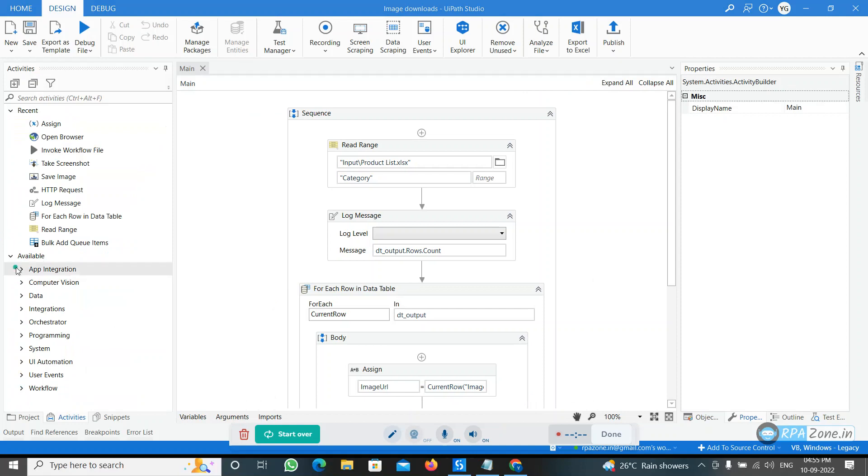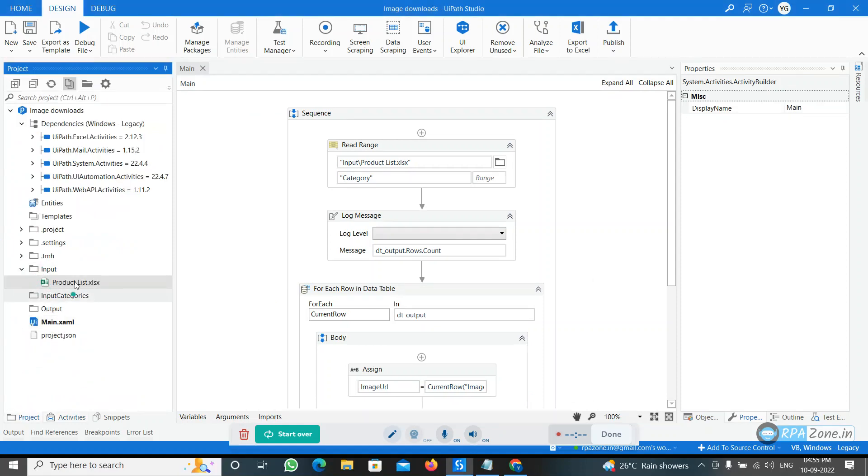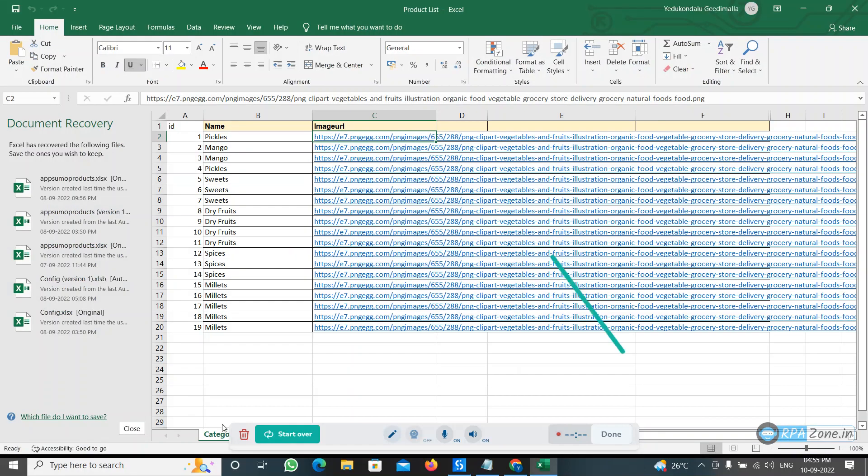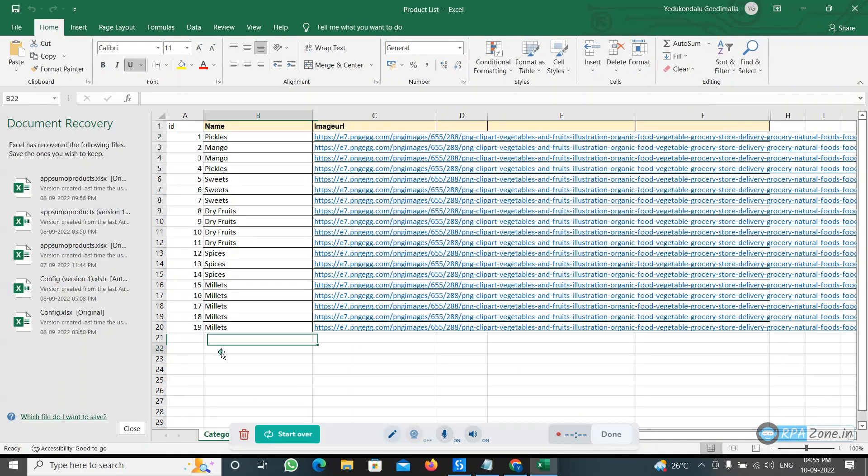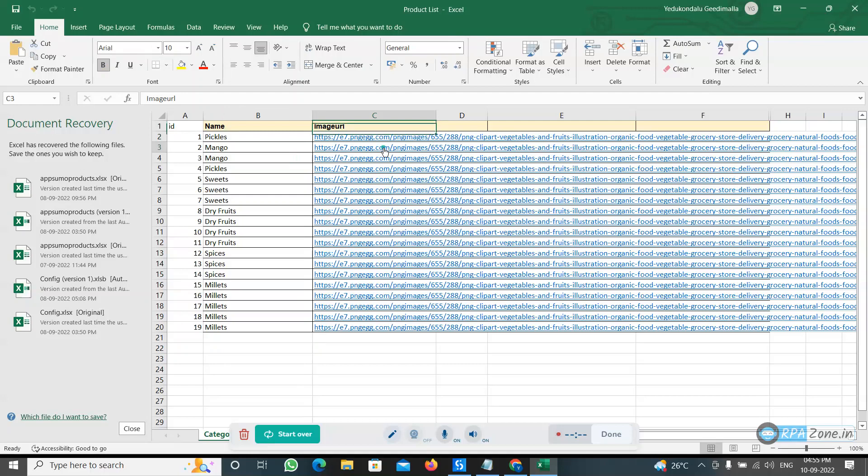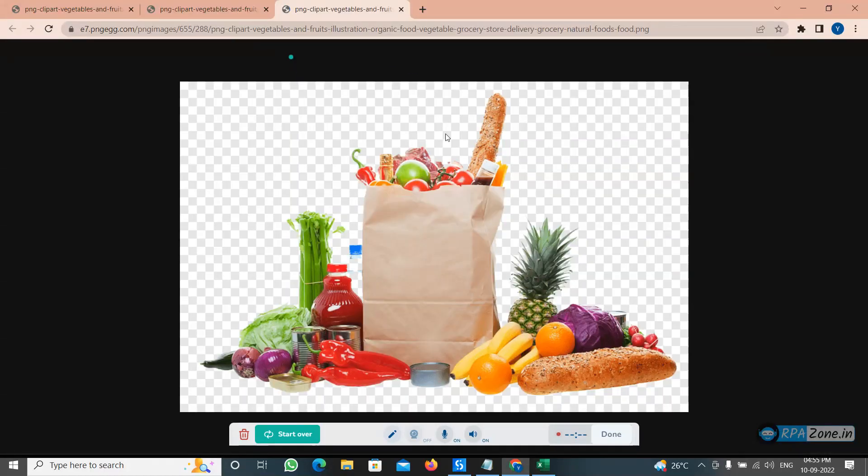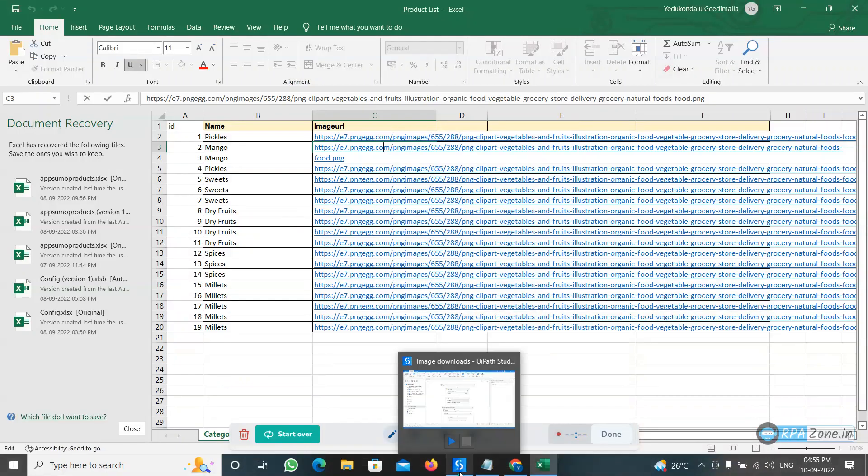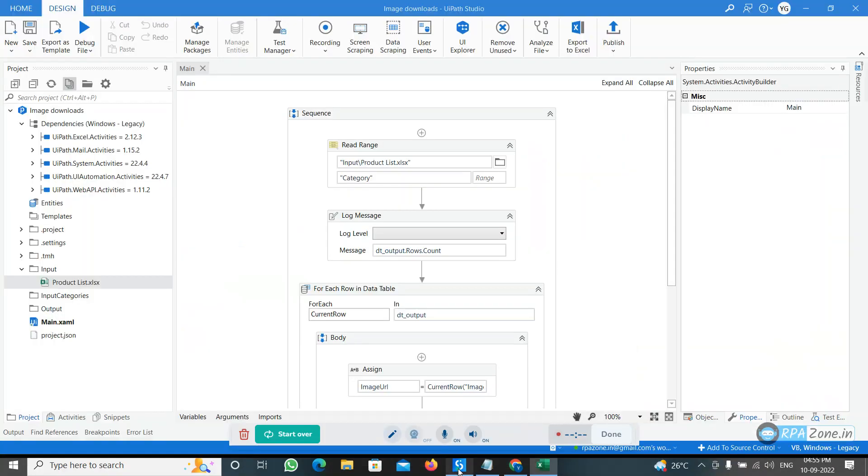I'm opening the Excel file. See here I have the image URL, this is the image URL. This image I need to download into the folder. Let's see how we can do this.